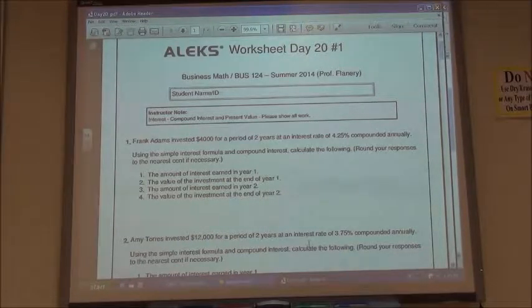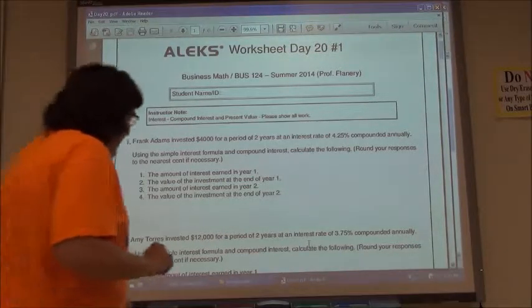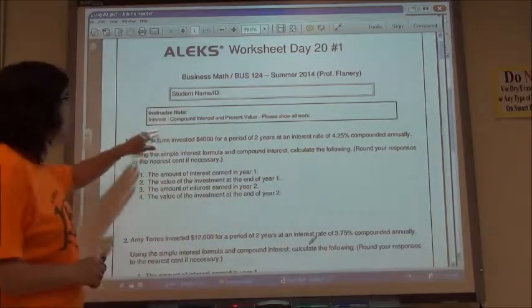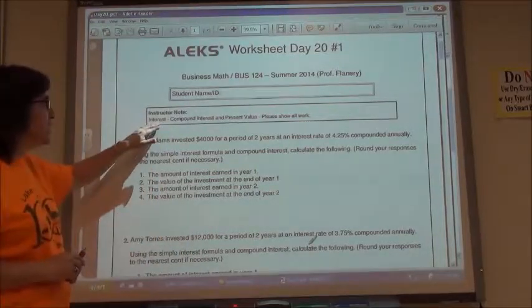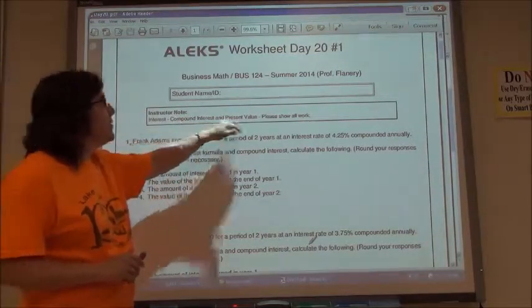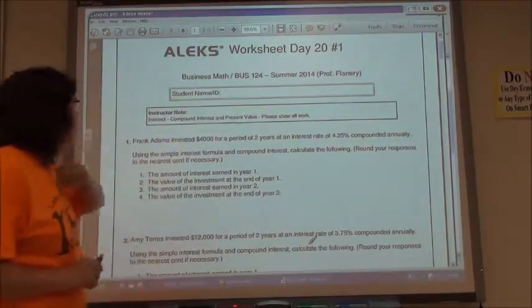All right, worksheet day 20 on business math. Again, it's under the interest section of your pie chart — compound interest and present value.